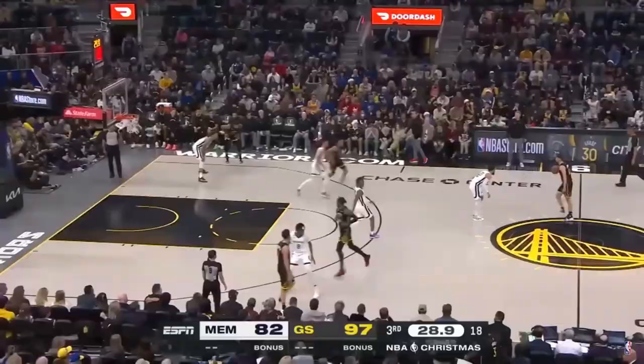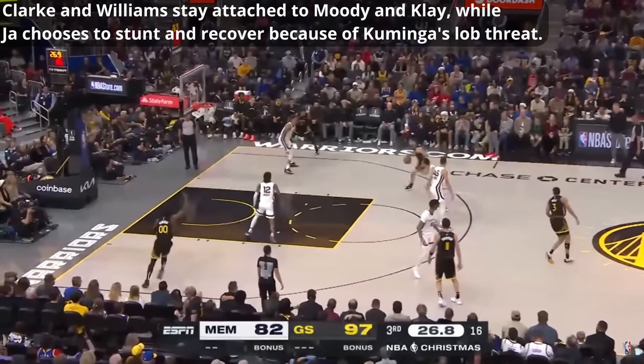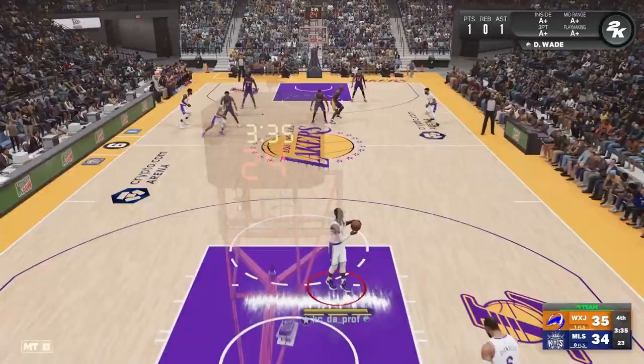Ja Morant and John Konchar were caught in a miscommunication on defense that allowed for that to happen. Here, Poole executes an effective ghost screen that erases the help defense from John Konchar as he refuses to Jordan Poole, allowing Ty Jerome to attack the basket. Clark and Williams stay attached to Moody and Klay, while Ja chooses to stunt and recover because of Jonathan Kuminga's lob threat, giving Ty Jerome an open lane to the basket and an easy two points.